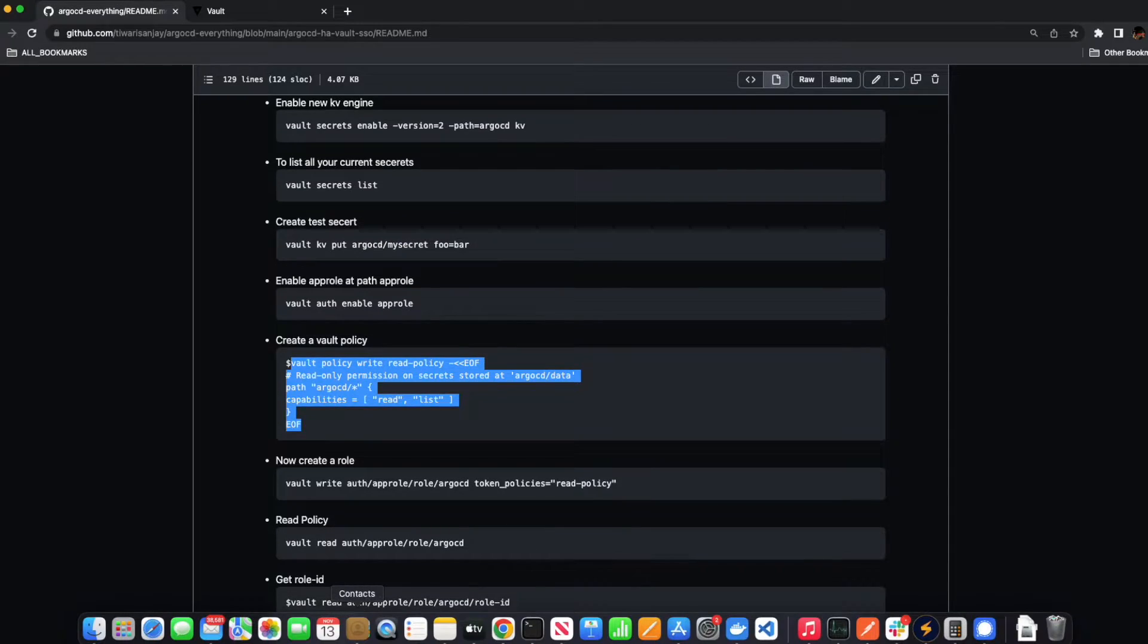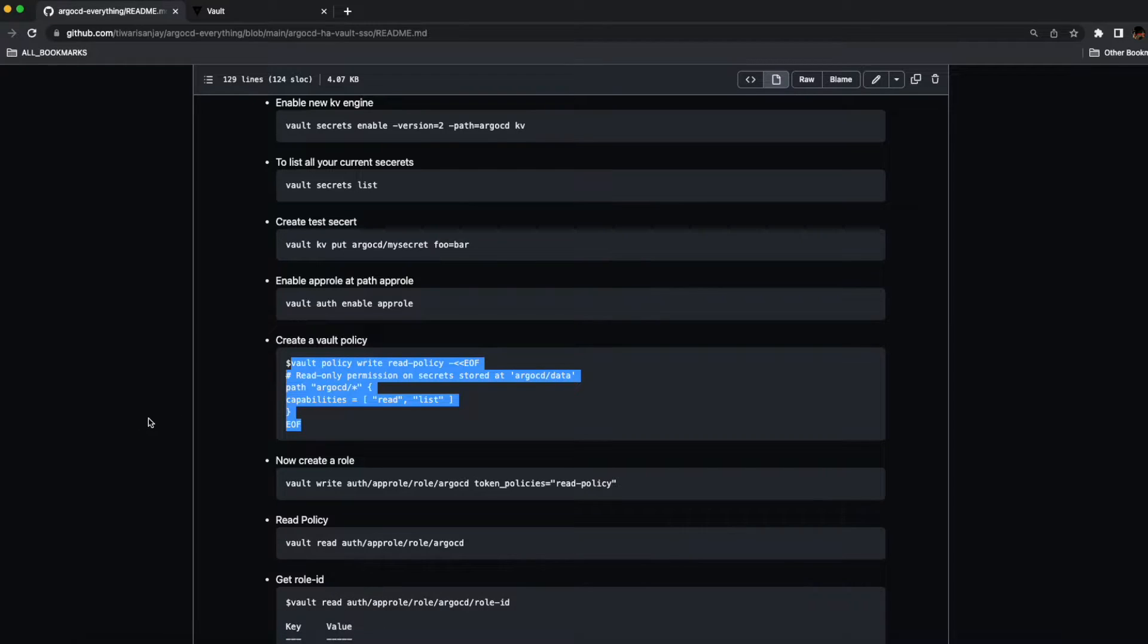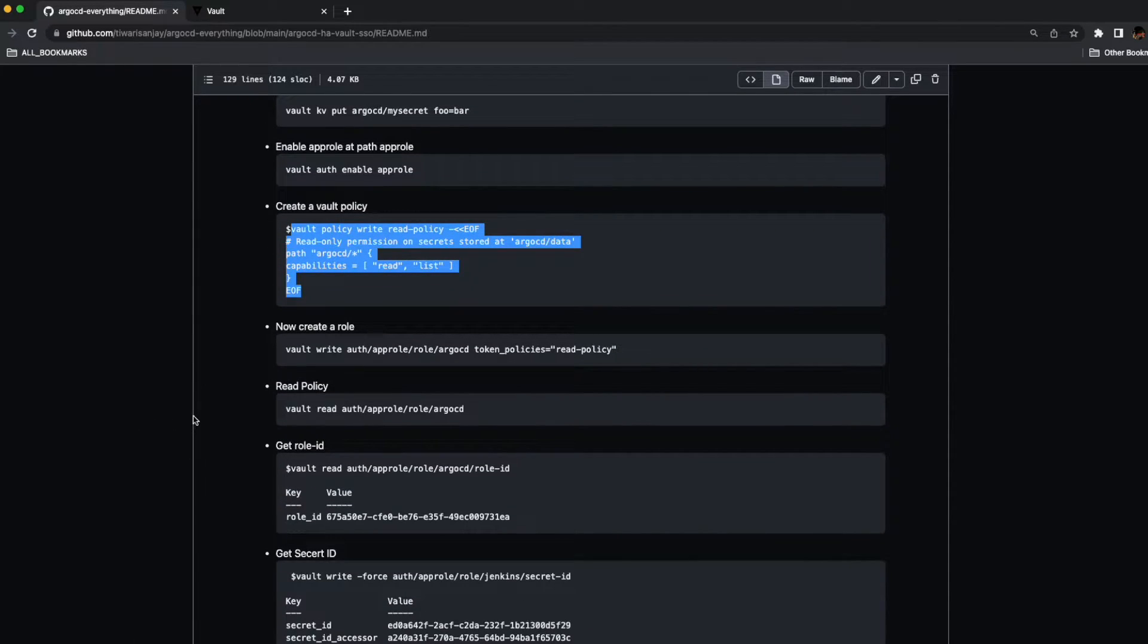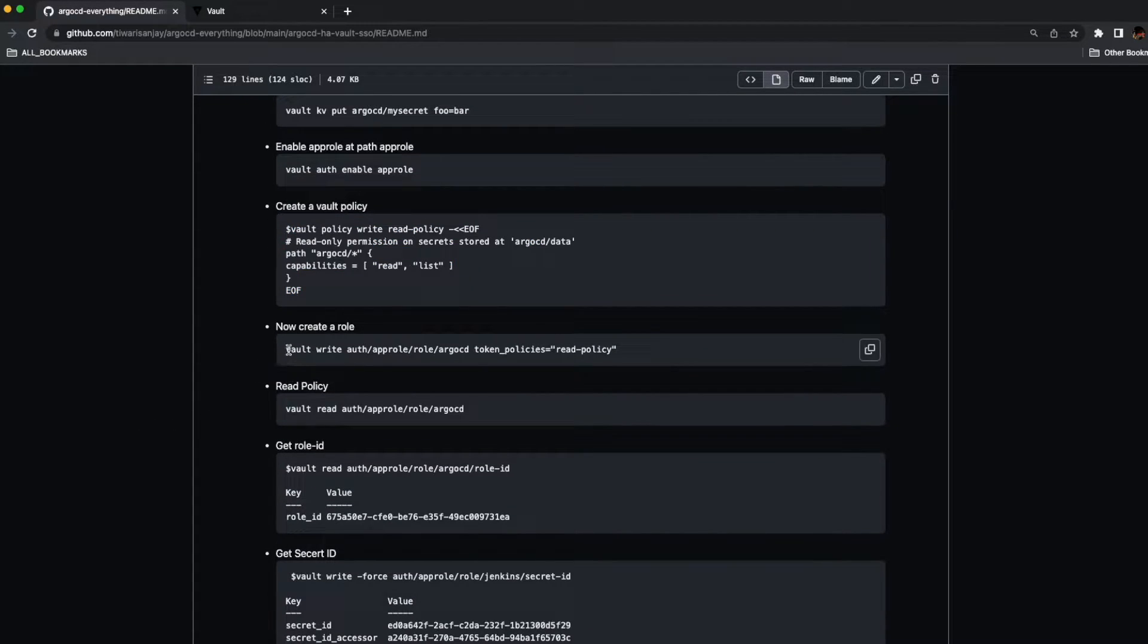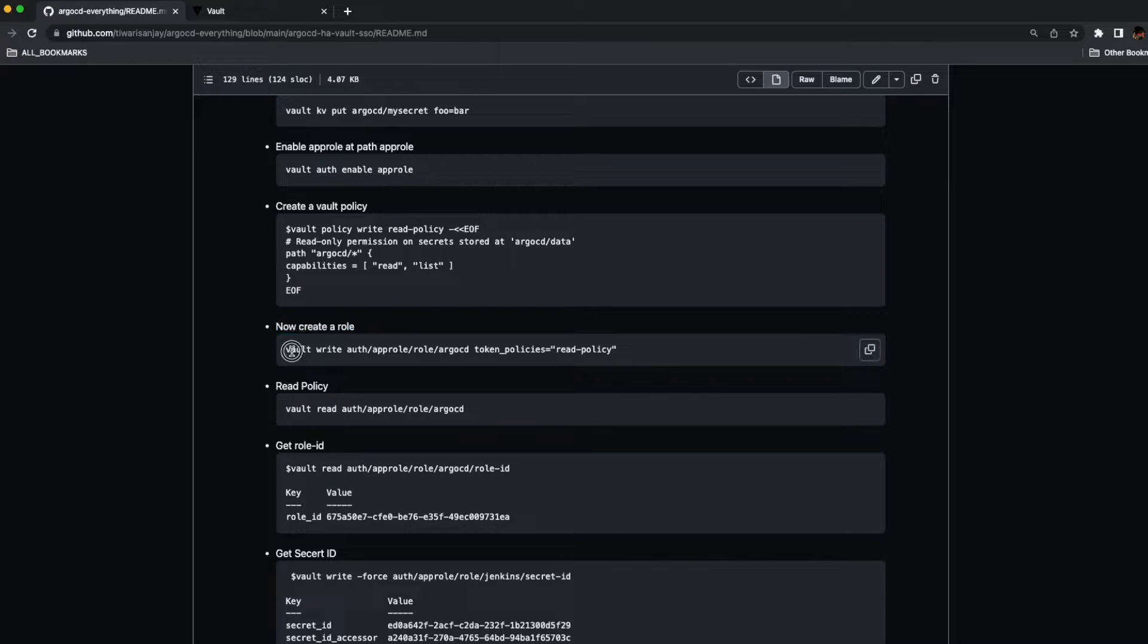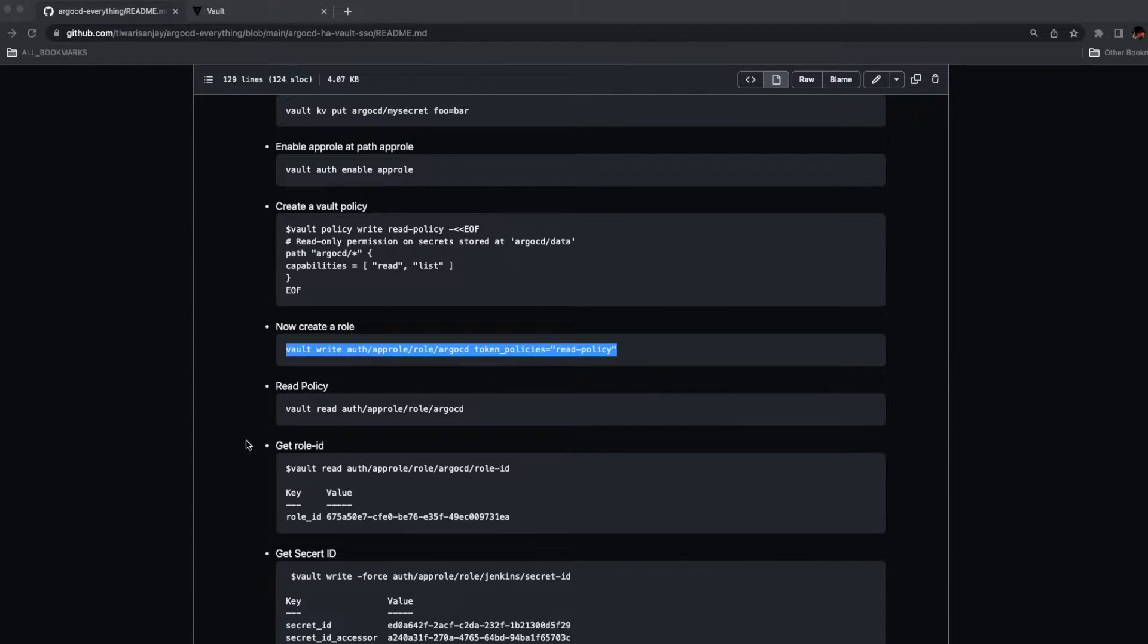Now we just need to create a rule which will bind the policy to the app role. If you see, we have the app role and we are going to bind it with the read policy. So the rule is created, this ArgoCD.